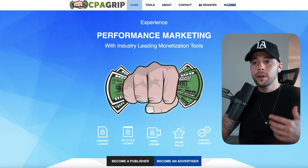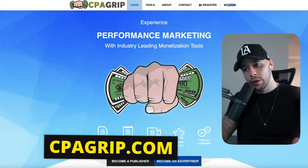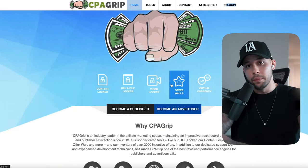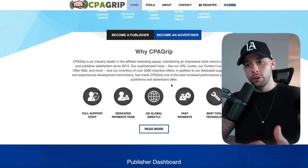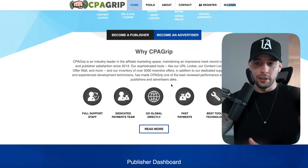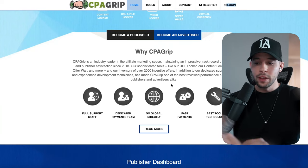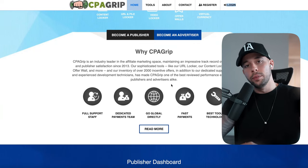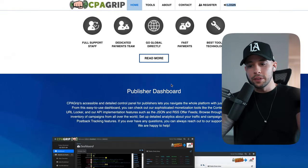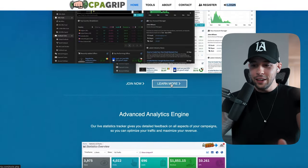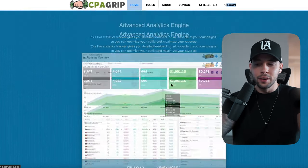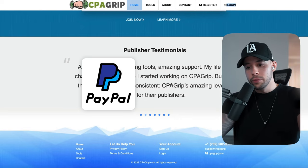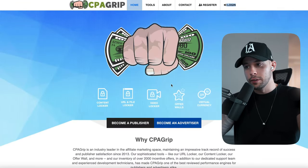Now we're going to head to CPA Grip, which is a website I really like because it's easy to use to make money. All you have to do is copy your affiliate link from some of the offers inside the website. Whenever someone clicks a link or puts in an email, you're going to be earning money. Basically anyone around the world can use it because it pays through PayPal.